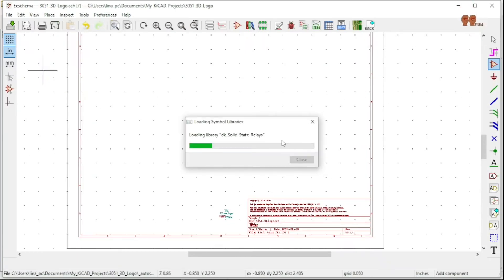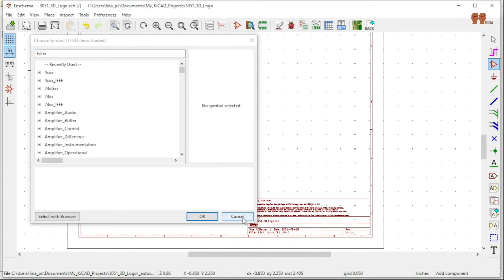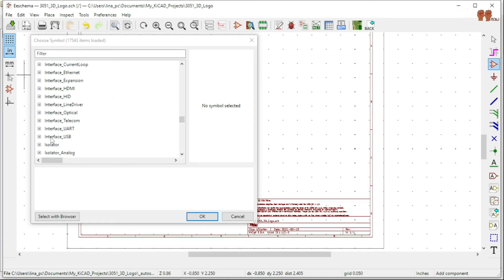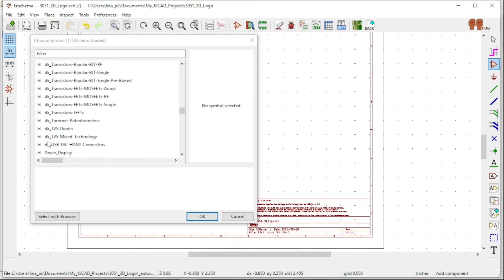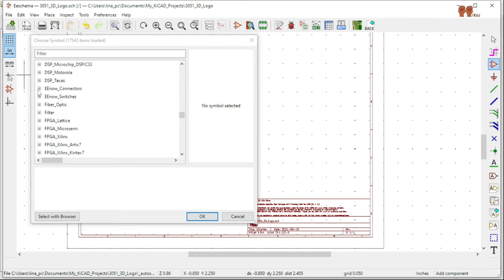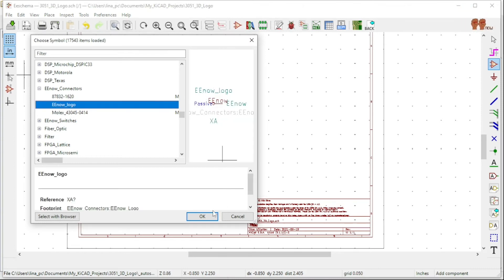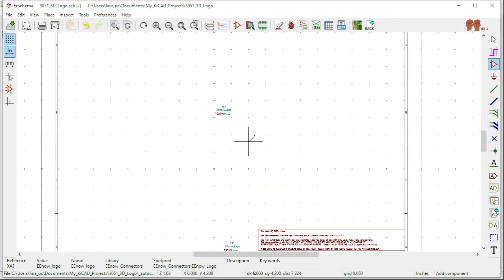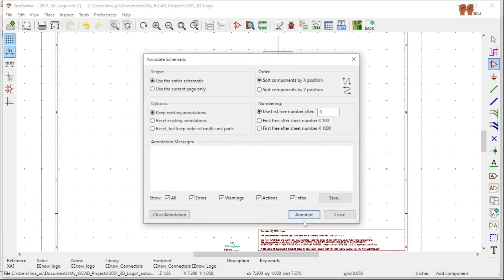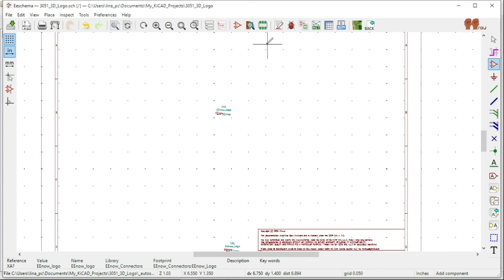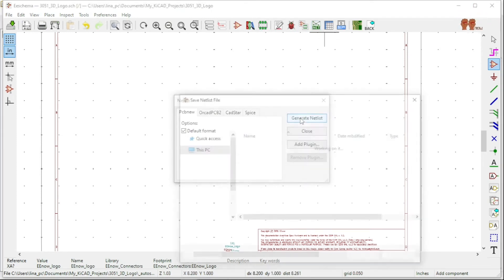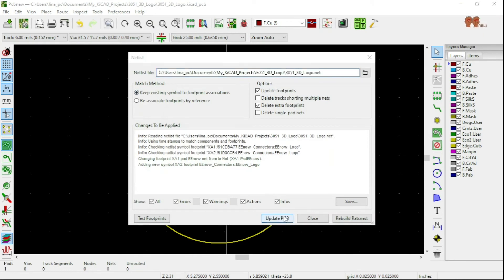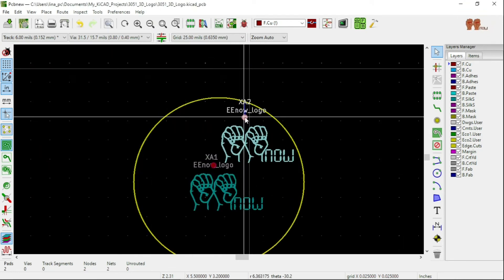Now that everything is set up, go to your schematic and drop the symbol in. The library is EEnow_Connectors and there's my logo. Click OK, drop it in. Then annotate, close, generate a netlist, save, bring the netlist in, and close.